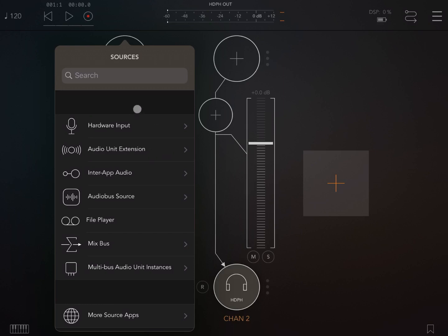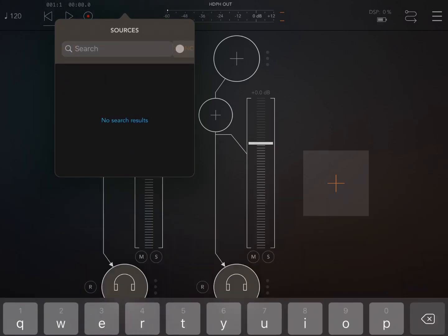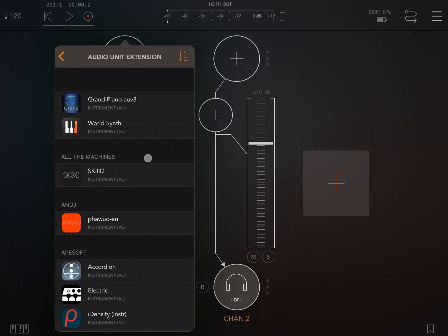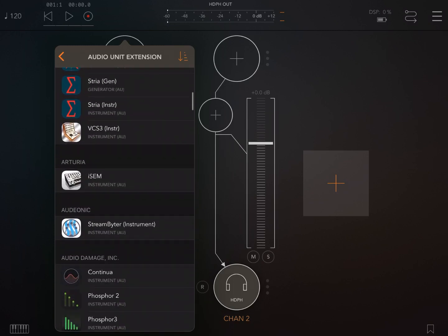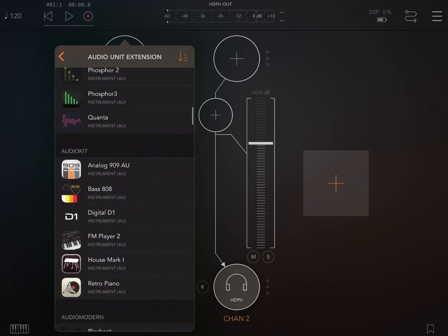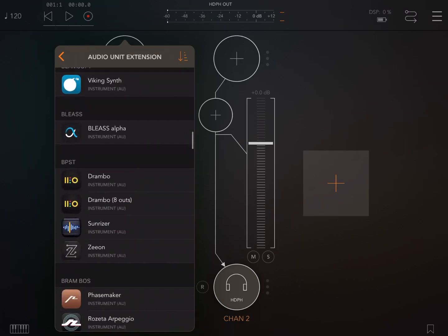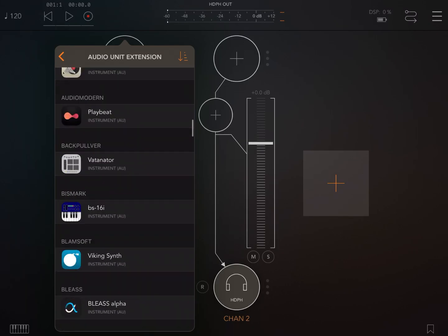You see here there is also a search box which if you click on it you can try to search for what you desire. Let's click on audio unit extension and this brings up the list of my audio unit extensions and you can scroll up and down to find the audio unit instance that you are looking for.